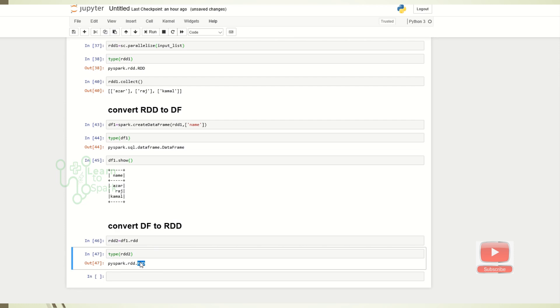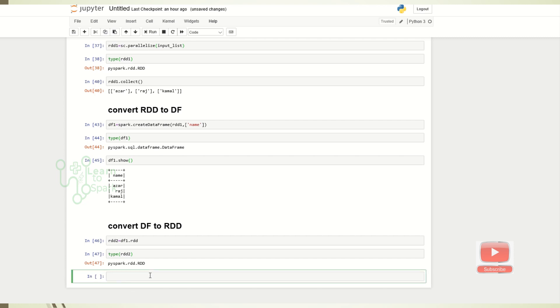So we are able to convert the DataFrame into RDD and RDD into your DataFrame. That is clear. Now let us check whether it is same as the RDD1, whether RDD2 is same as RDD1.